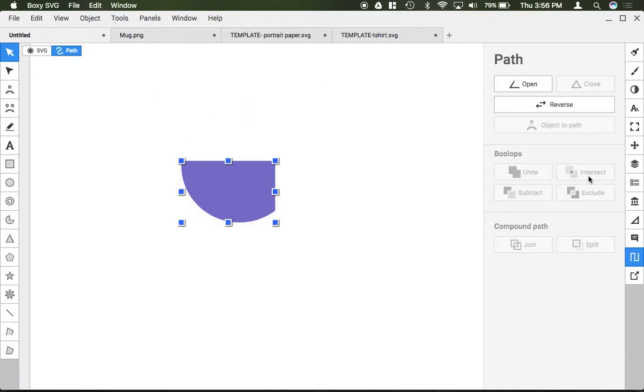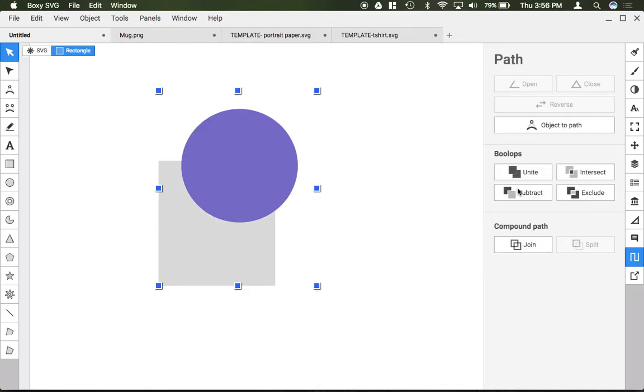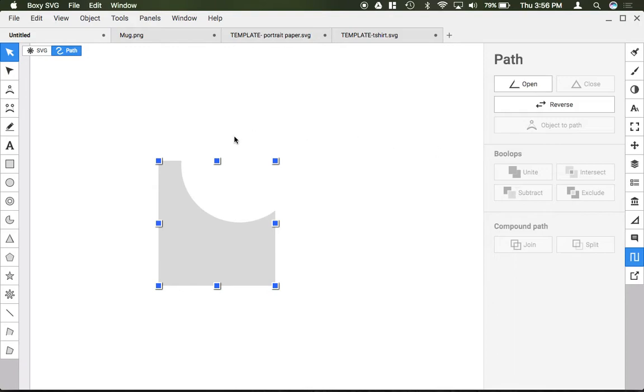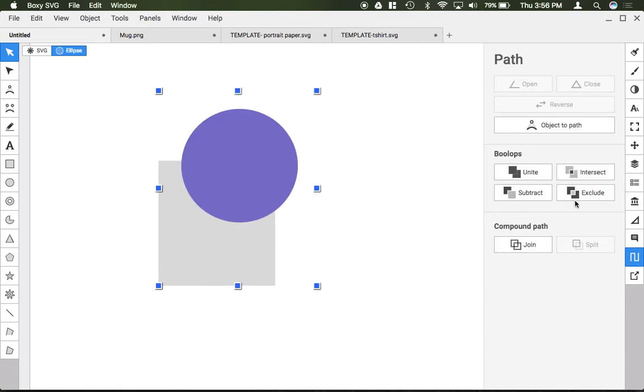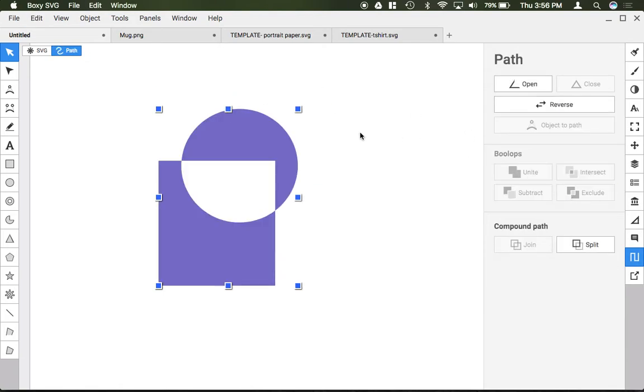Intersect goes ahead and it cuts out everything except for wherever it was intersecting. Subtract kind of does the opposite so what it did is just cut the top shape away from the bottom shape and exclude cuts out the overlapping part so whatever is kind of the inside overlapping.